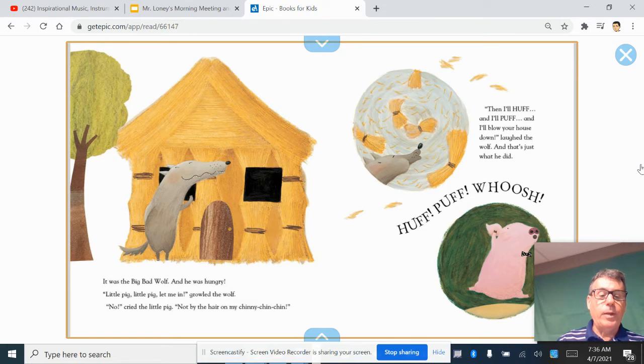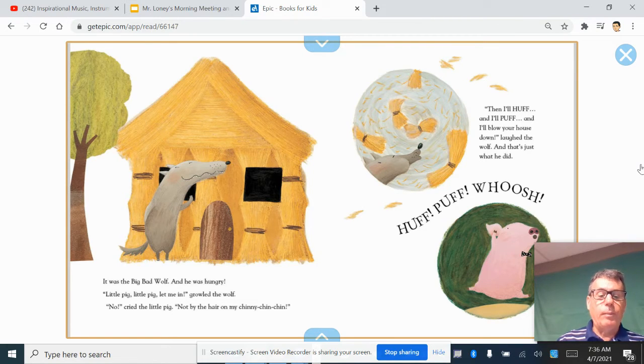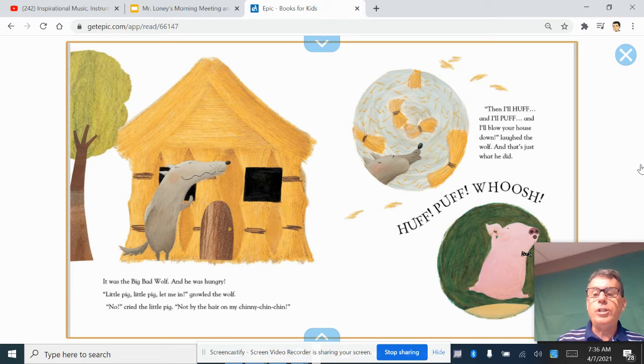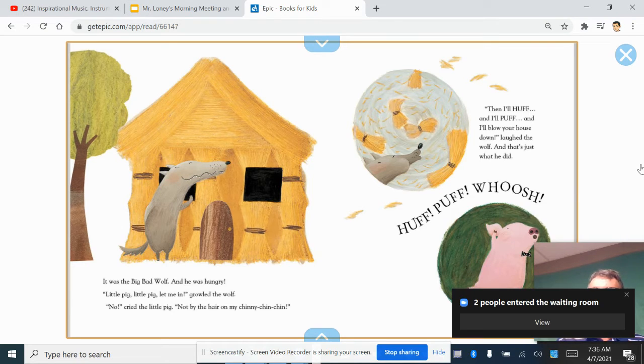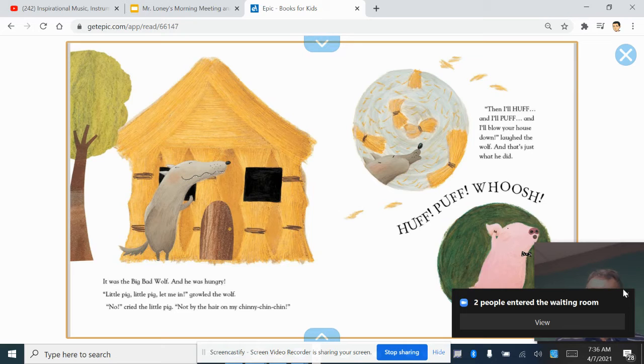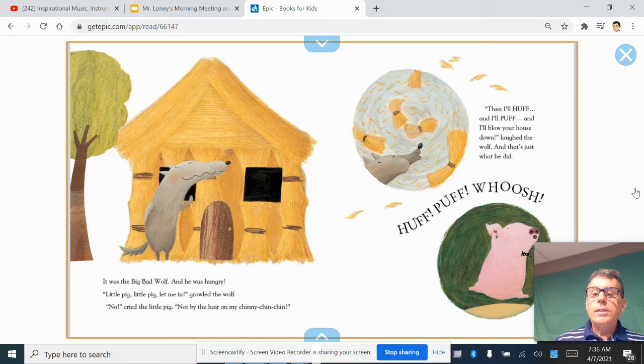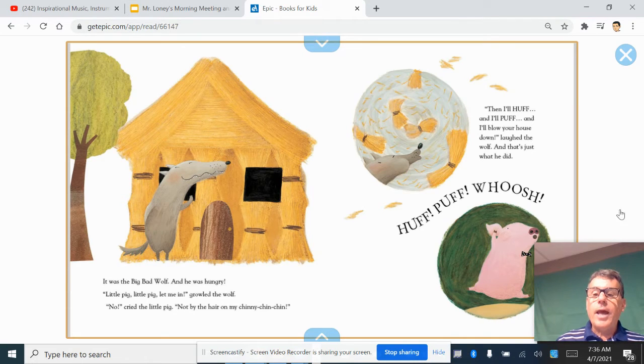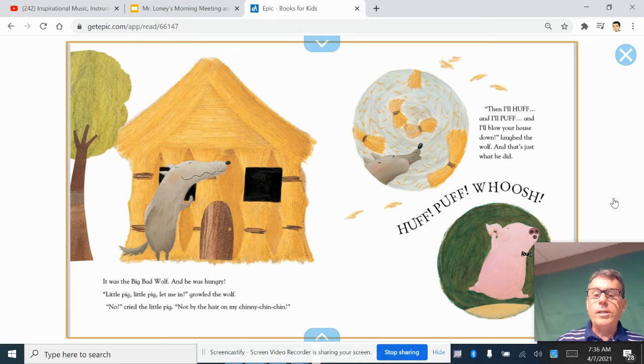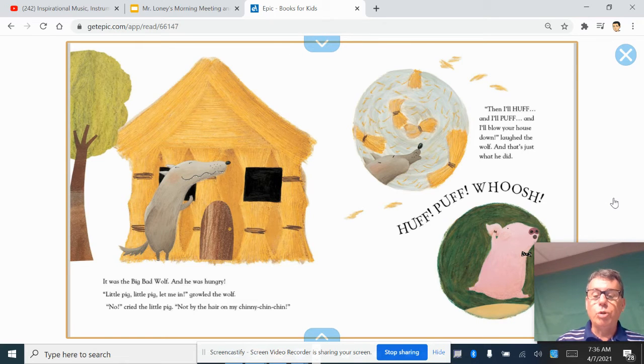Little pig, little pig, let me in, growled the wolf. No, cried the little pig, not by the hair on my chinny-chin-chin. Then I'll huff and puff and I'll blow your house down, laughed the wolf. And that's just what he did. Huff, puff, whoosh.